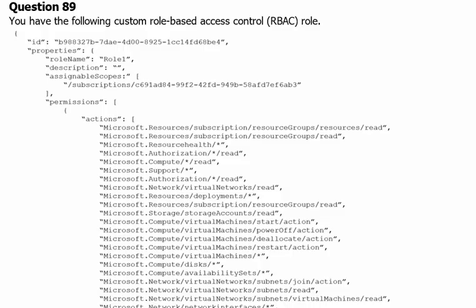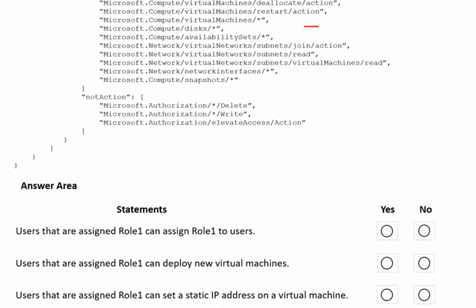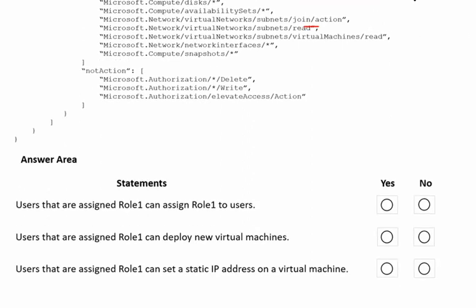Let's move to the next question — question number 89. You have the following custom role-based access control role definition in JSON format. Before we read the JSON, let's scroll down to see what the question is asking in the answer area. The first statement is: users that are assigned role 1 can assign role 1 to other users. We have to check the JSON to determine whether users with this role can assign other users the same role.